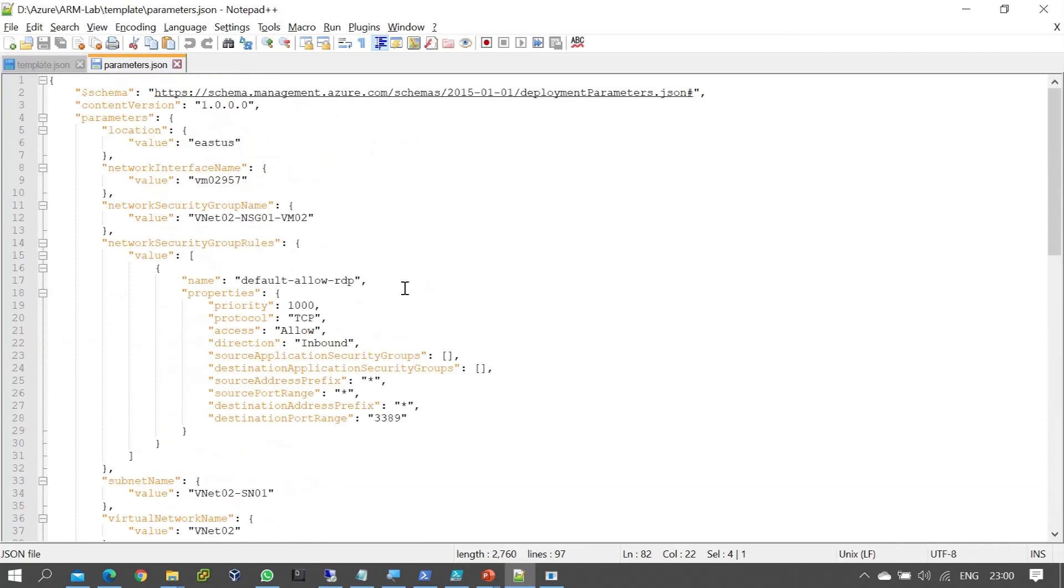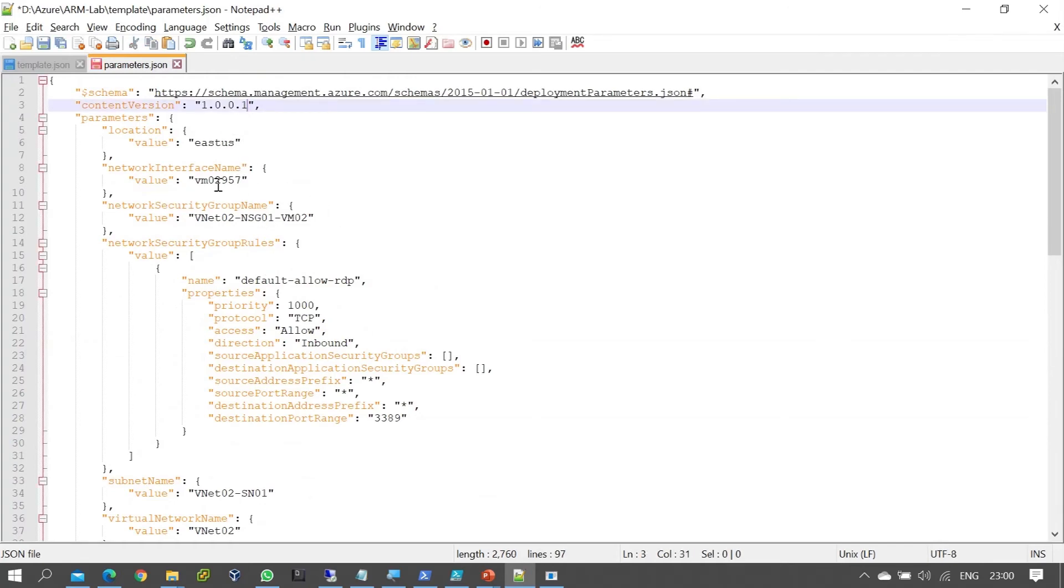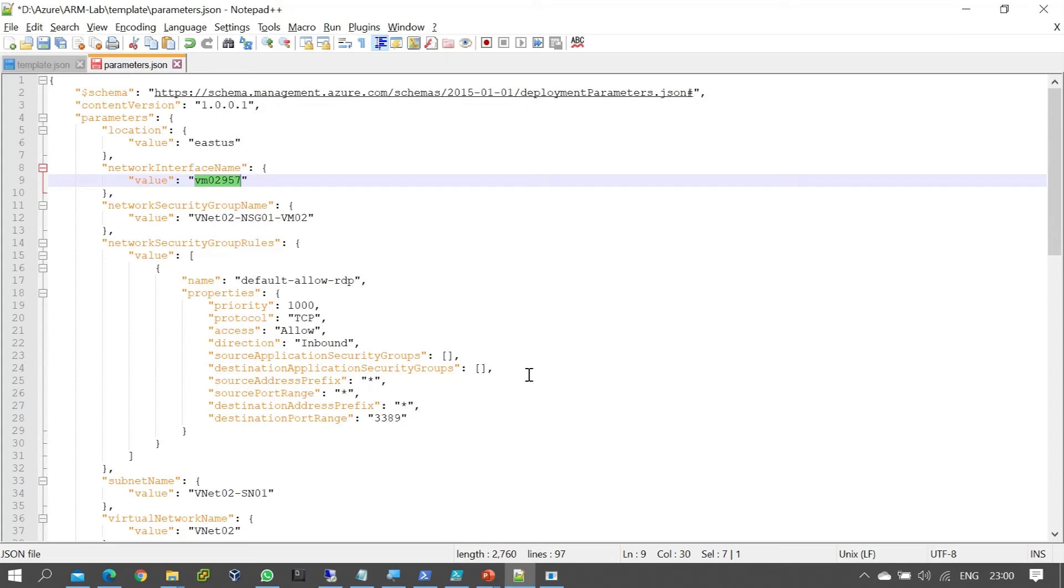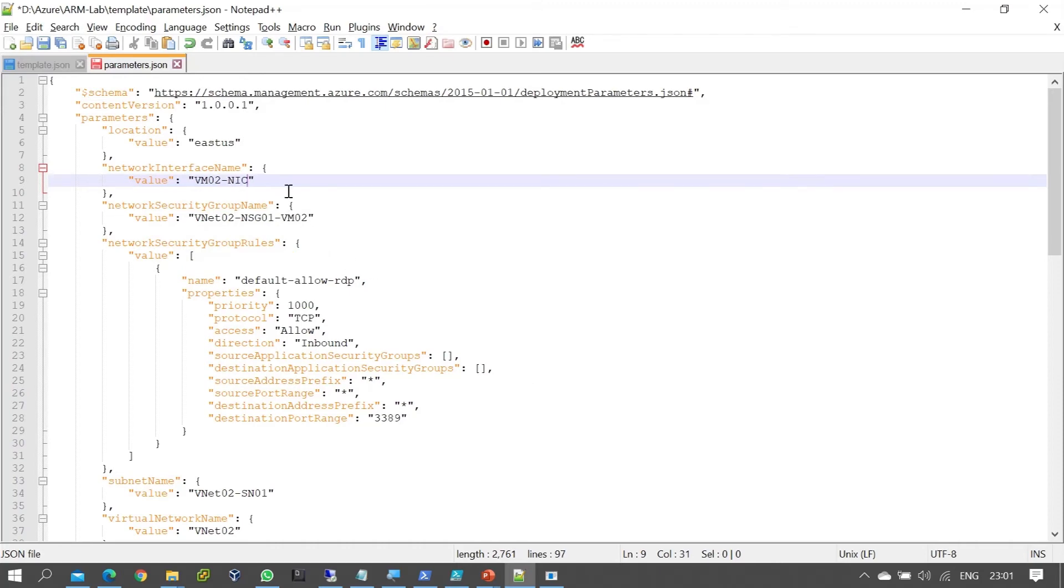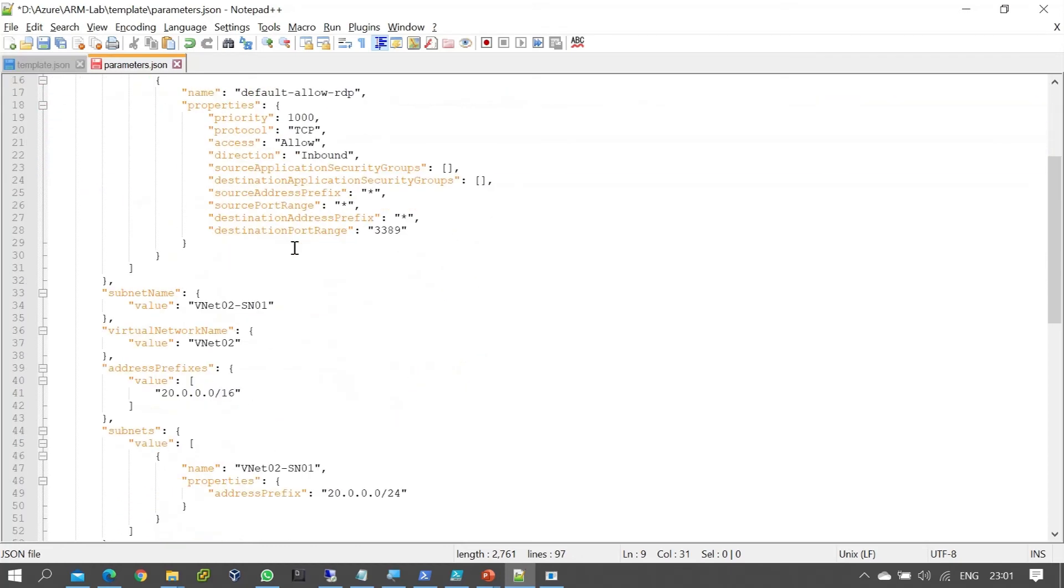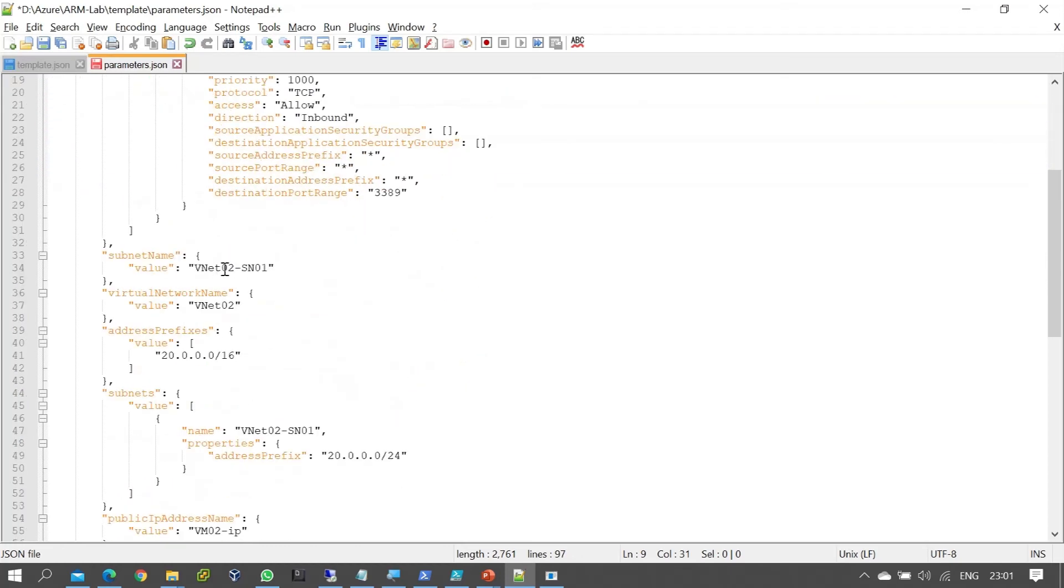Now let's make changes to the template. First, update the version number to version 1. For the virtual machine name, let's say vm-02. For the NIC, we'll use vm-02 hyphen NIC for easier identification.